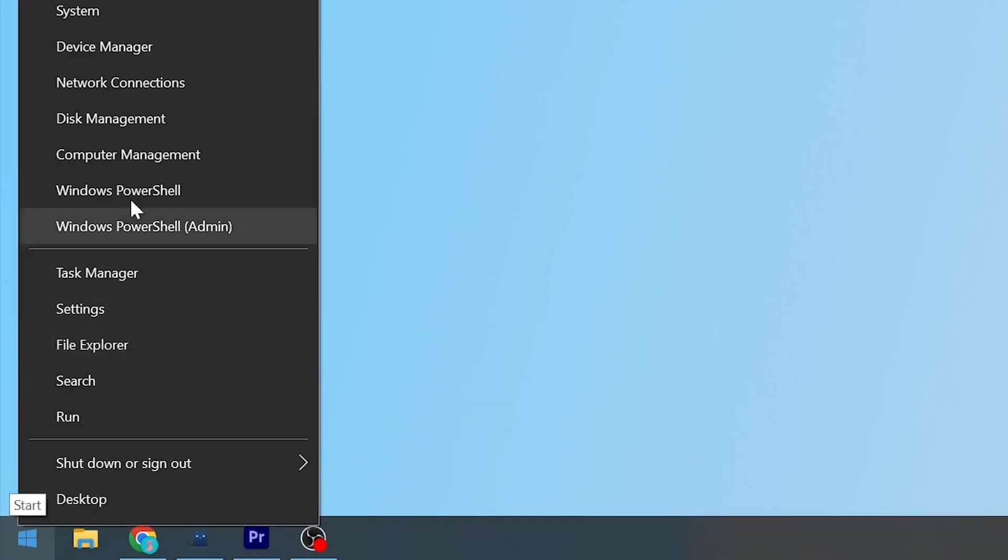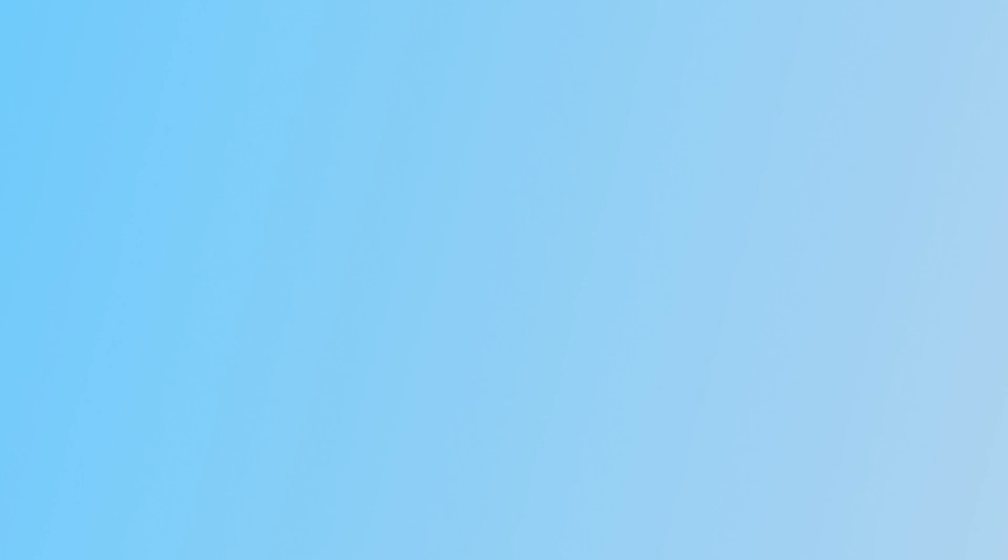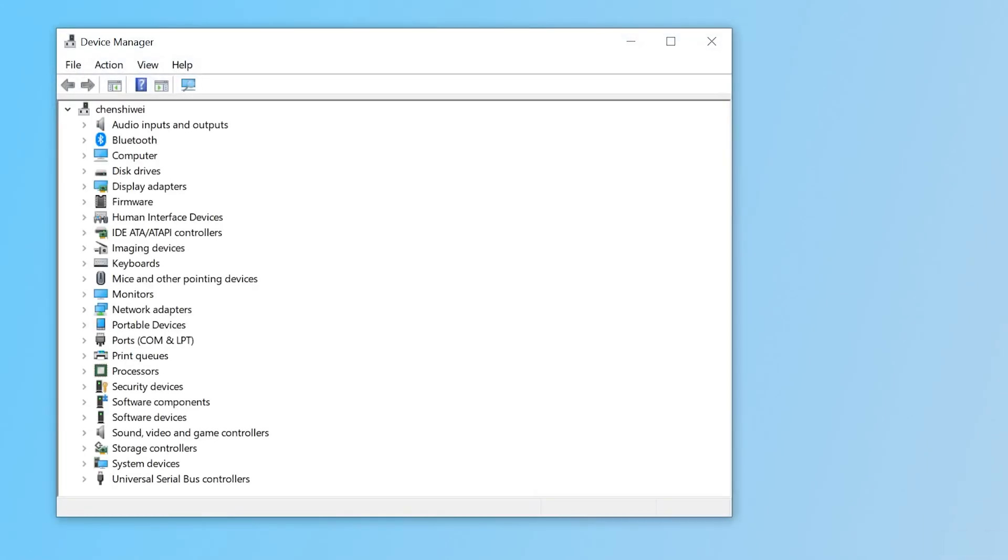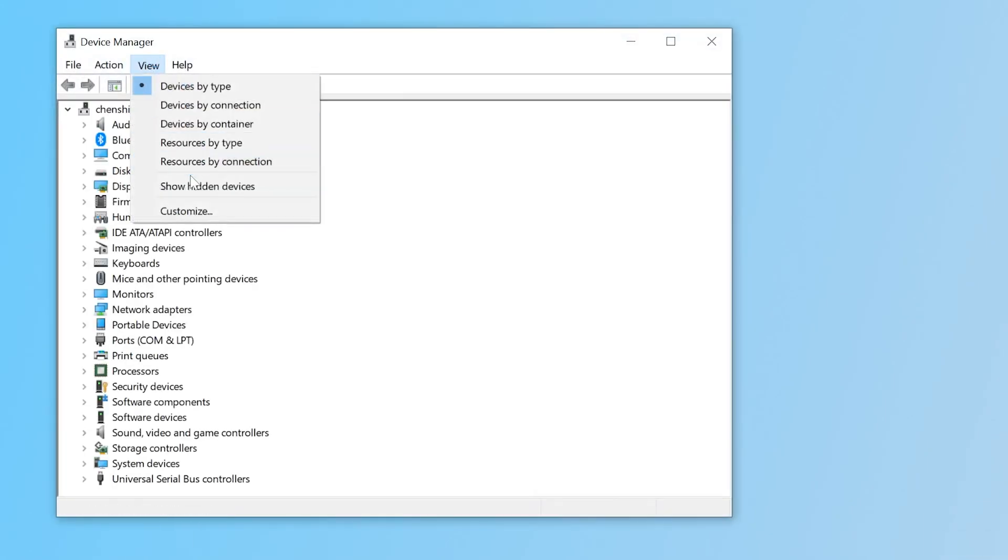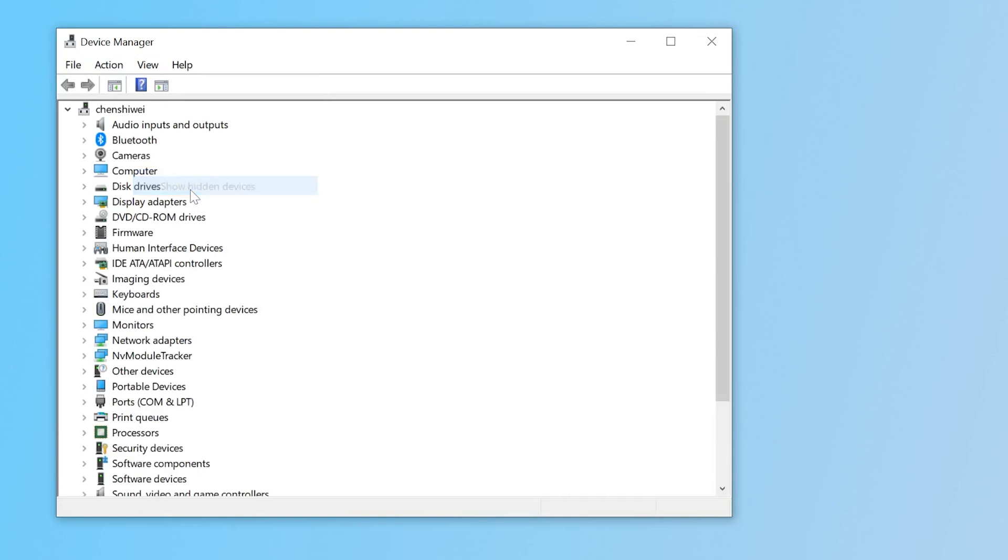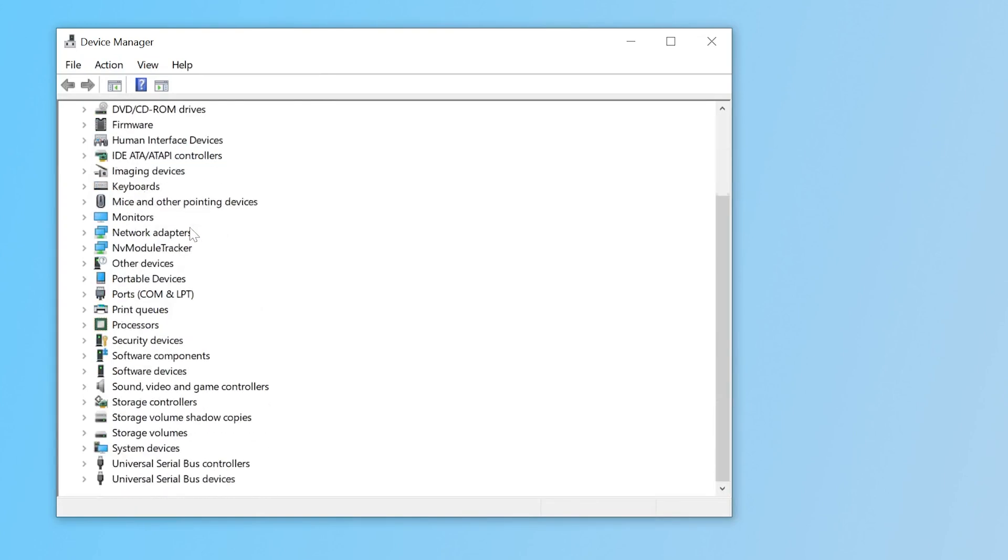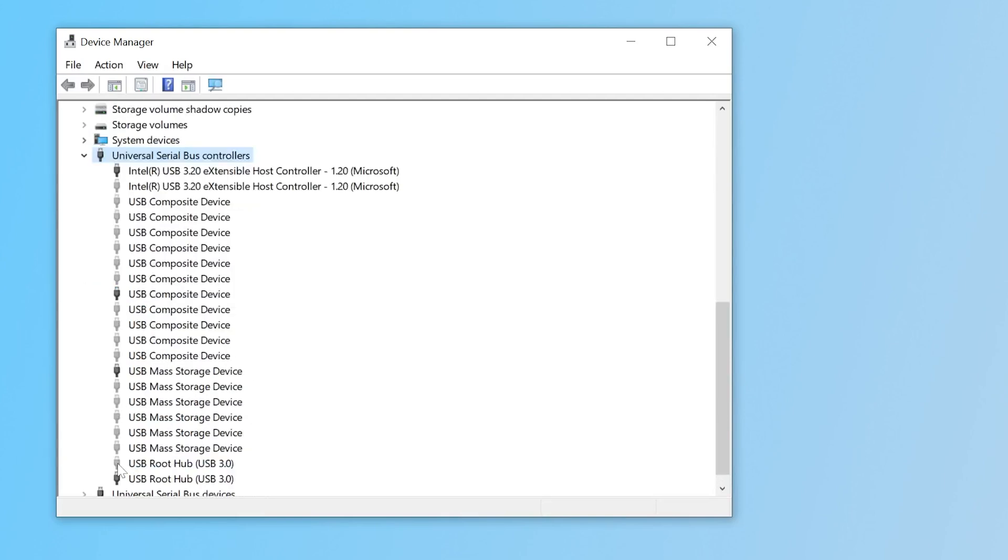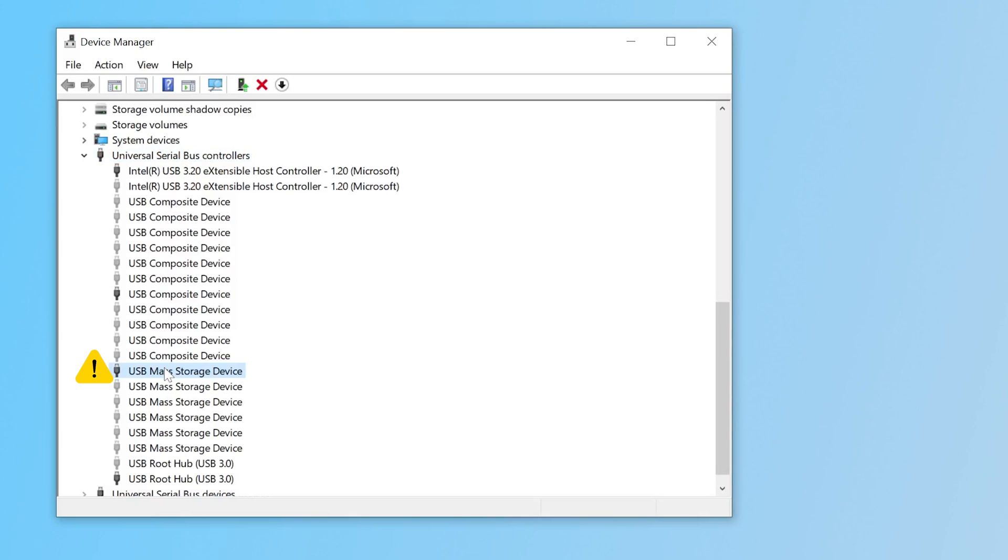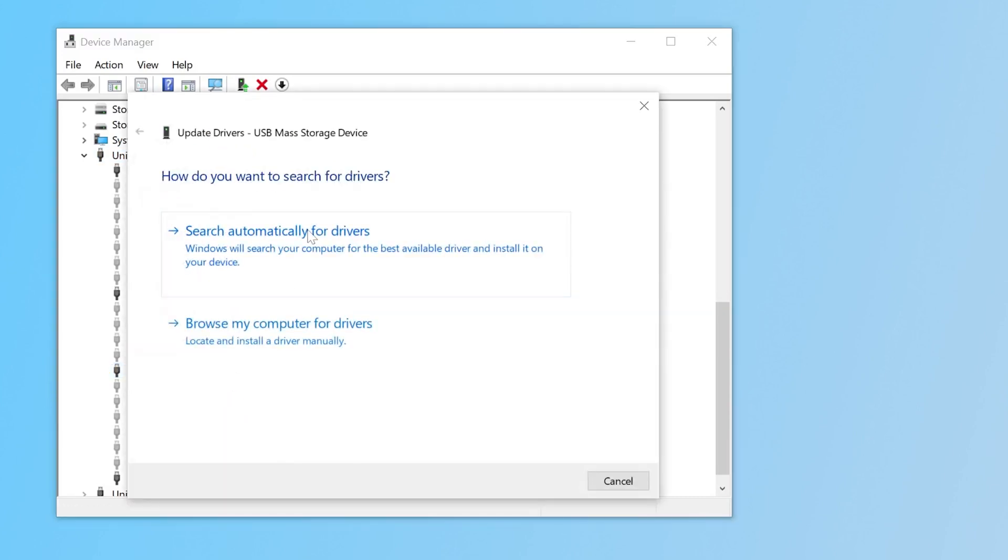Right-click on Start. Click Device Manager. From the top menu option, click on View, then click on Show Hidden Devices. Scroll down and in the Universal Serial Bus Controller, double-click to expand it. If you find any of the drivers here with the yellow exclamation mark, right-click it and choose Update Driver.